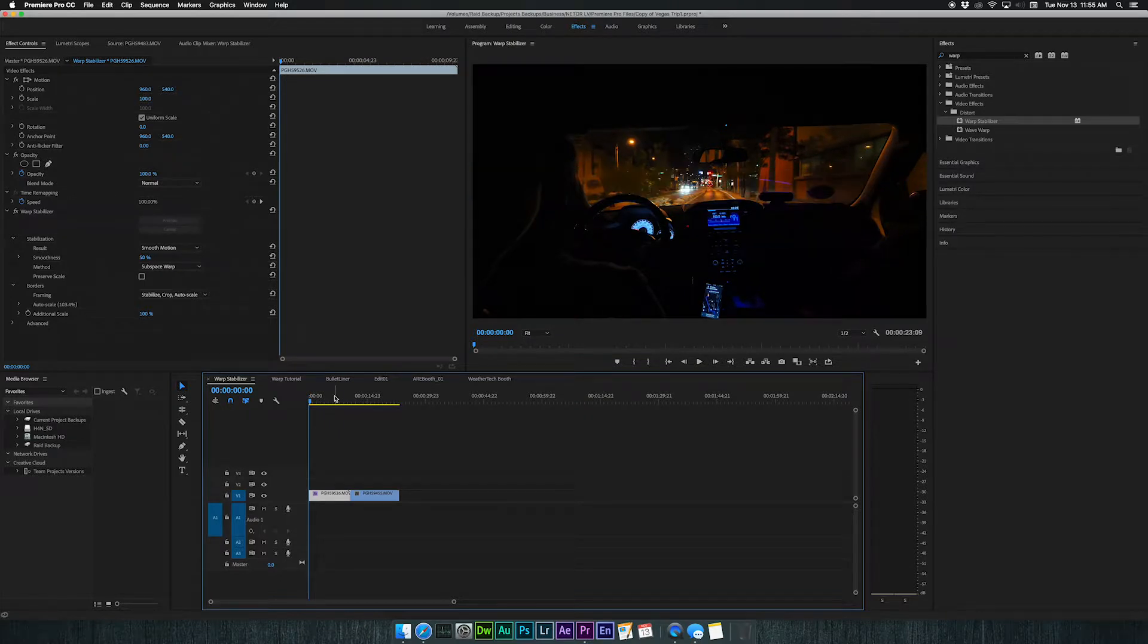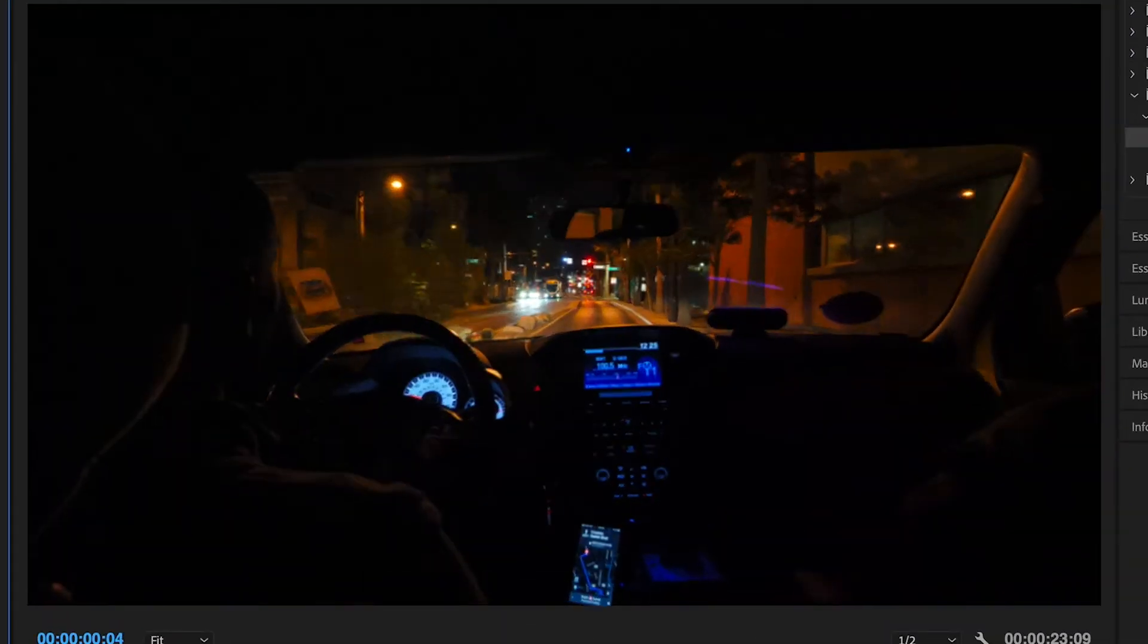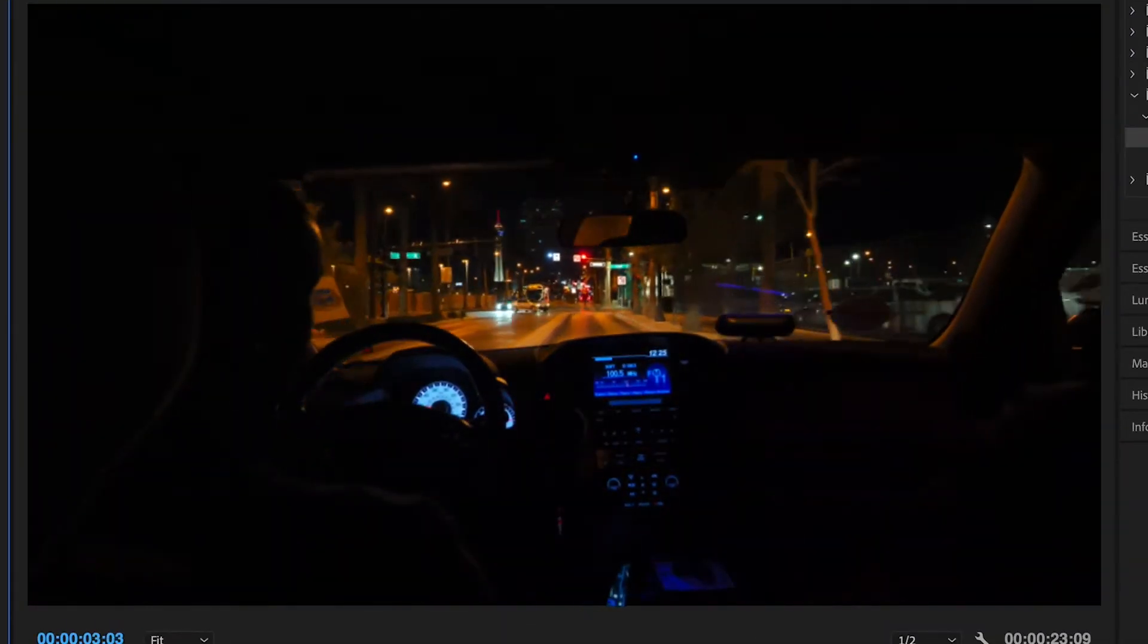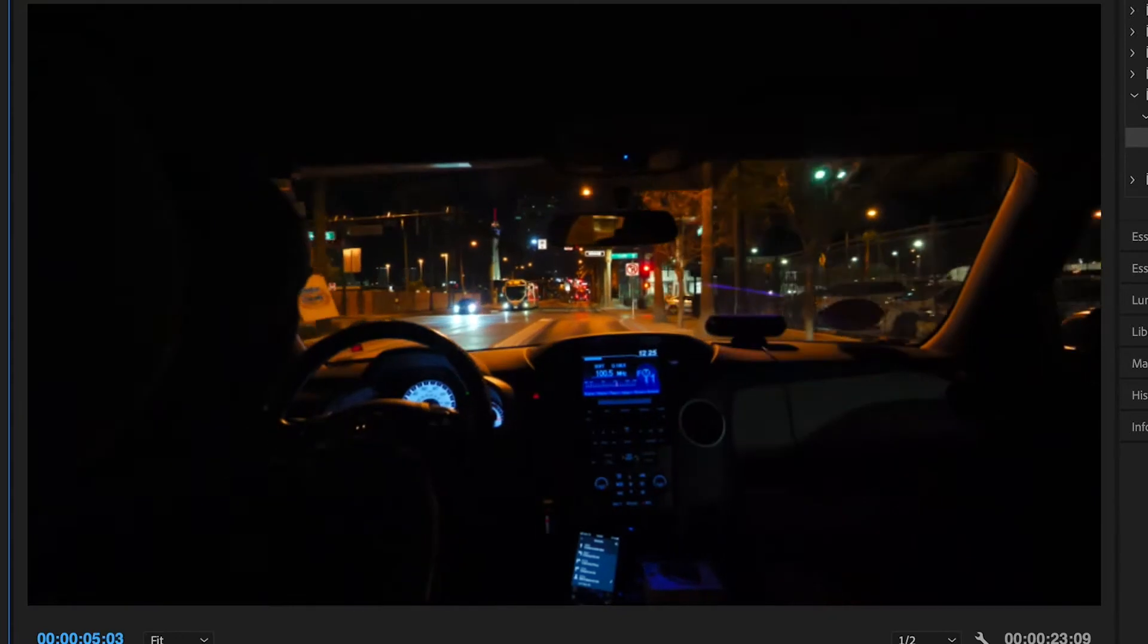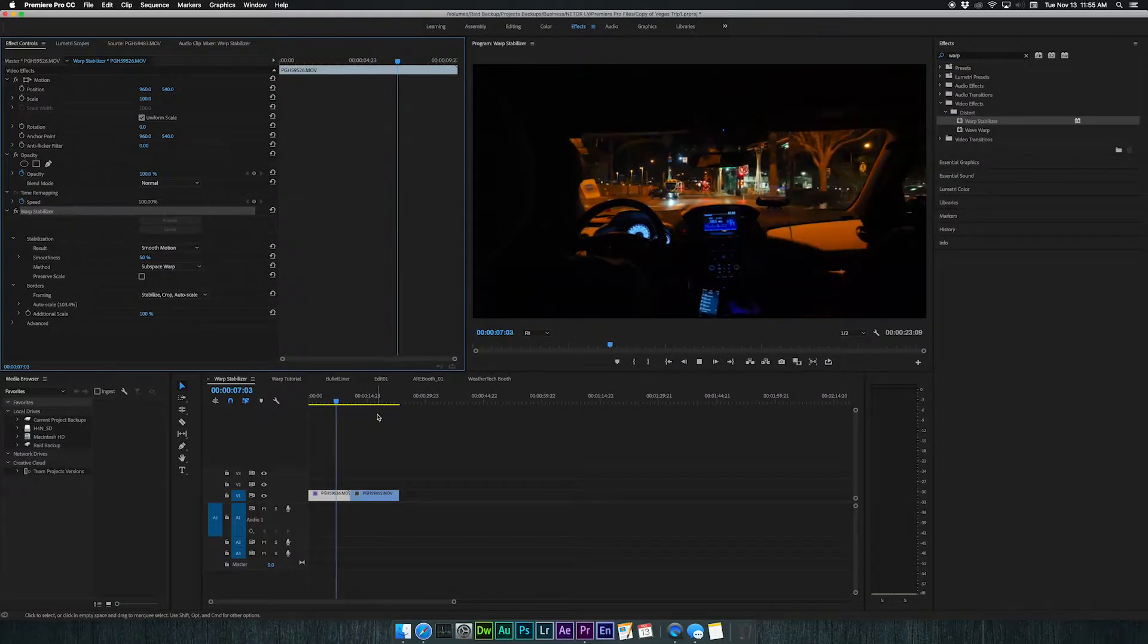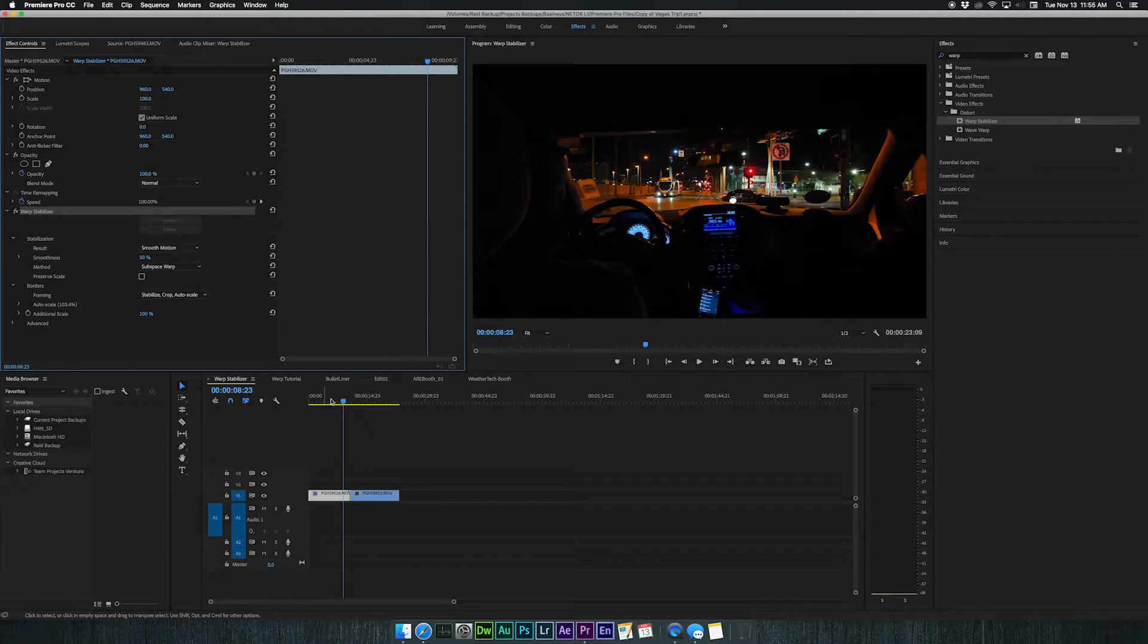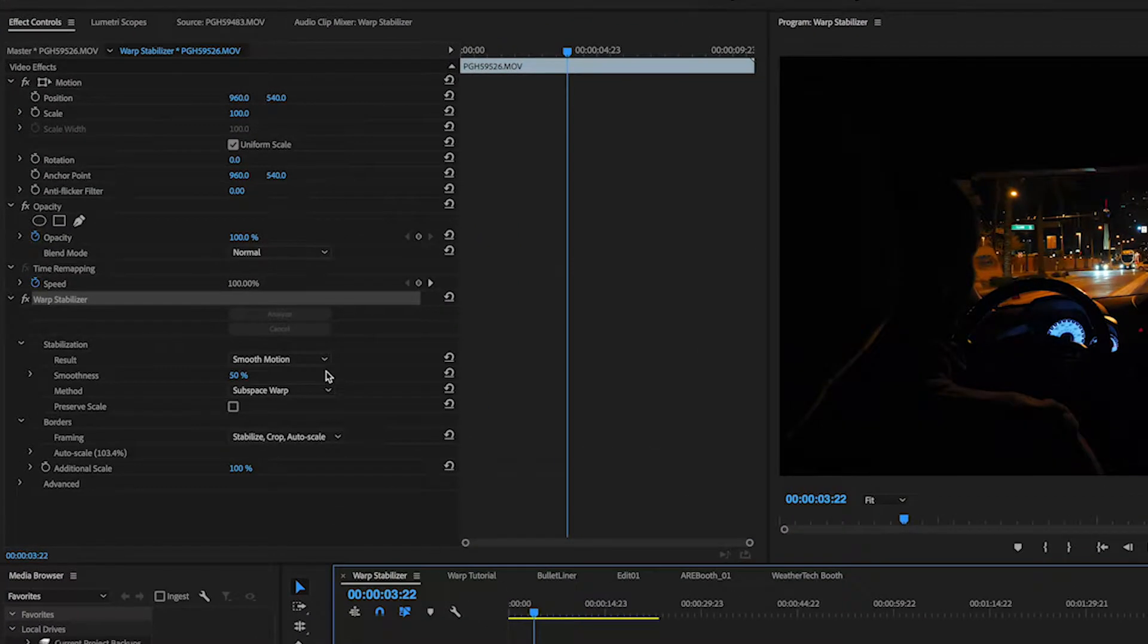Okay, so I haven't changed anything in the actual warp stabilizer effects panel. I'm just going to play through this and let you see what it did. All right, so it looks pretty funny. That does not look good. It looks arguably worse than it did before I applied the effect. Let's go into our control panel here and make this look a little bit better.